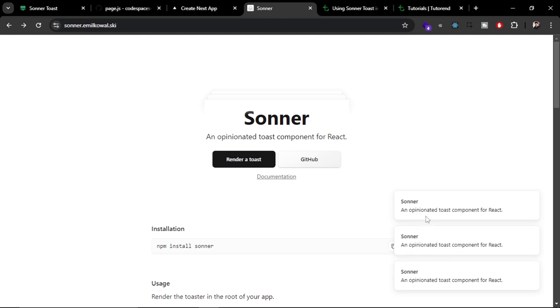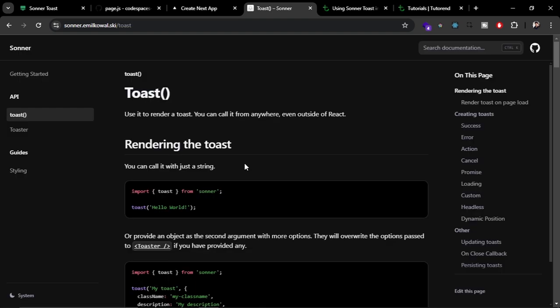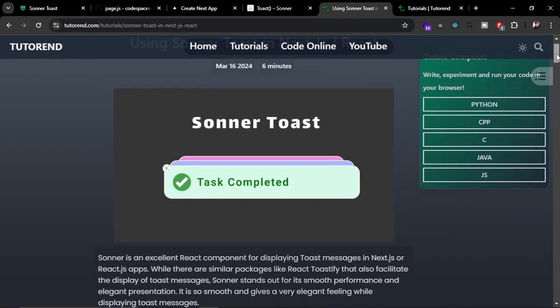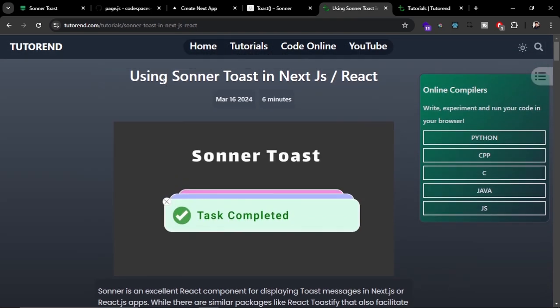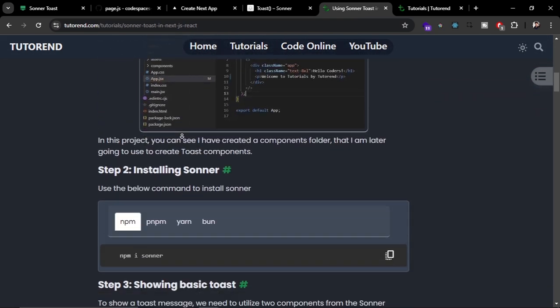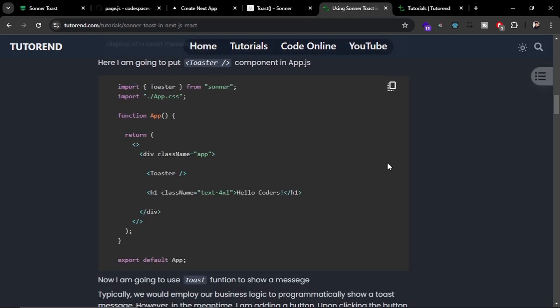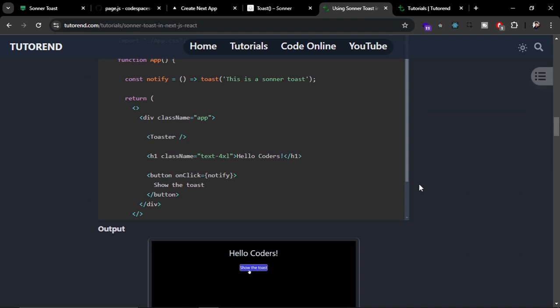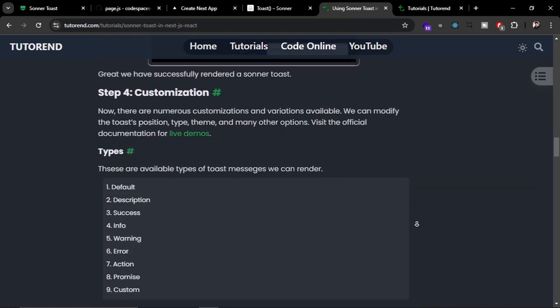This is not limited to only showing toast like this. You can explore more customizations and variations of Sonner Toast. If you want to read the written tutorial, I've already published it. You can come to my website and read it from here. But if you want to watch the video, you can continue.